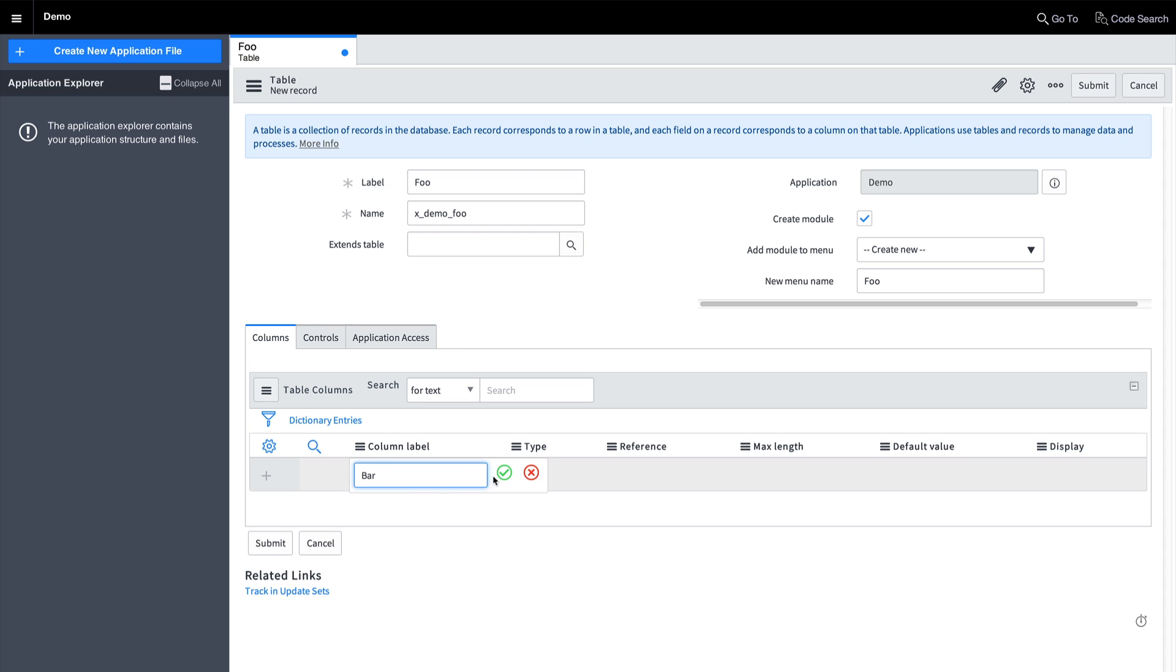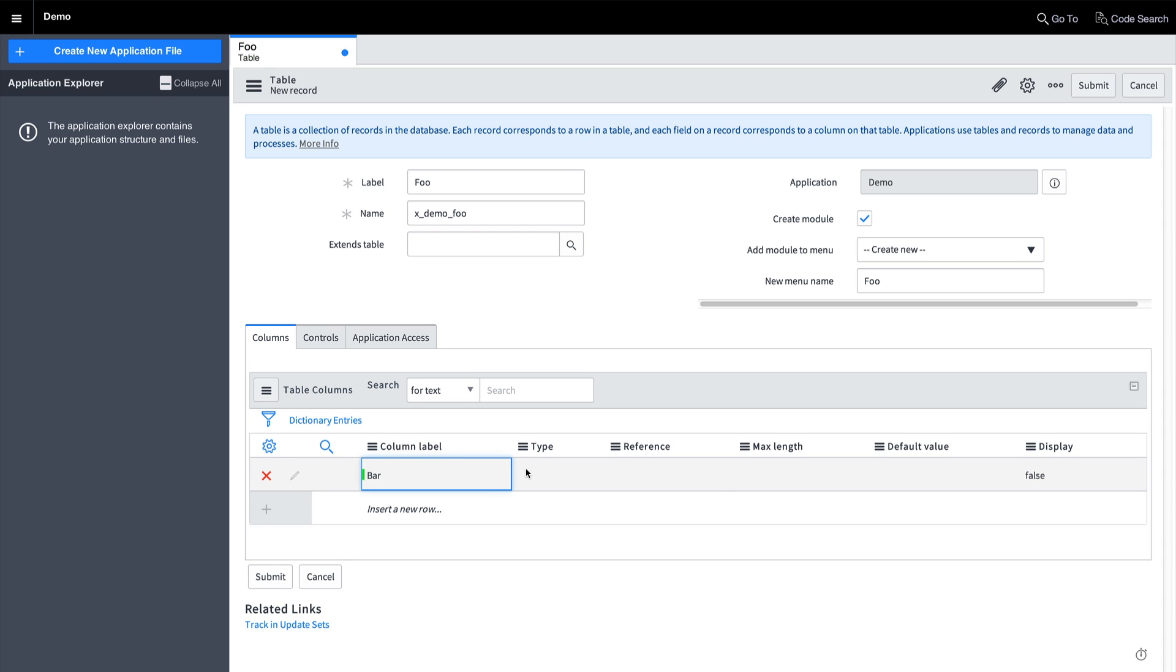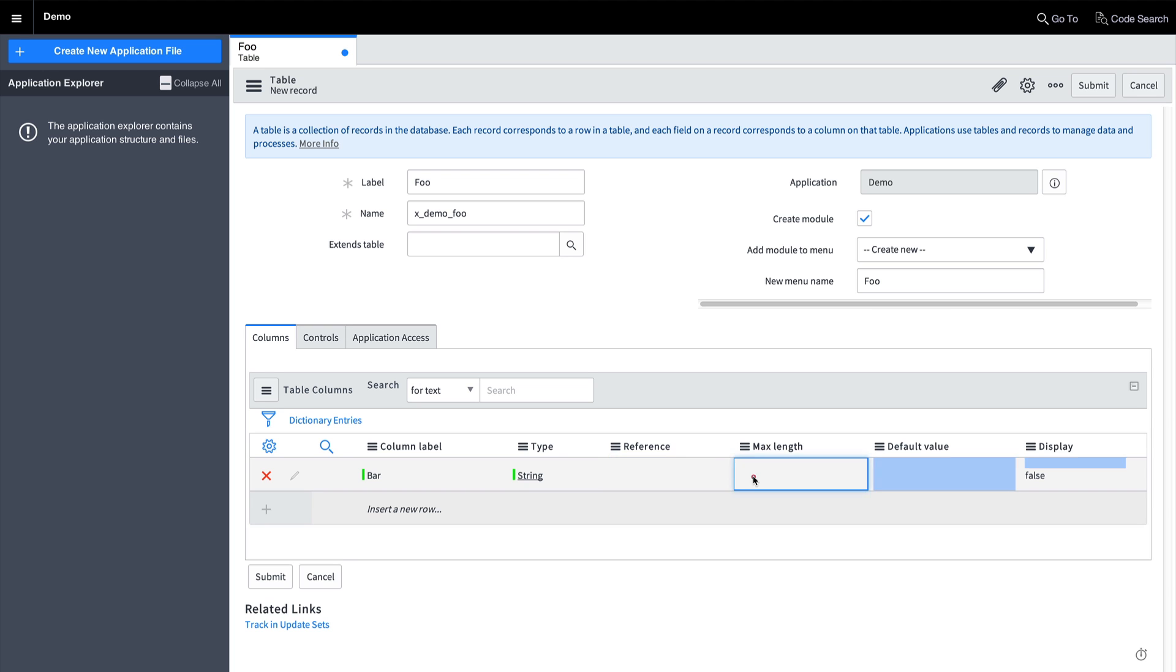Note that as you create a table, the application explorer begins to populate with the files you create, as well as other auto-populated items.